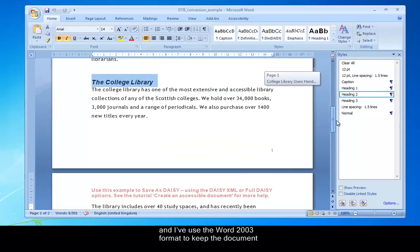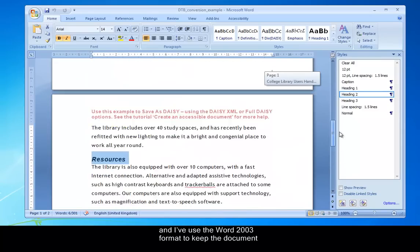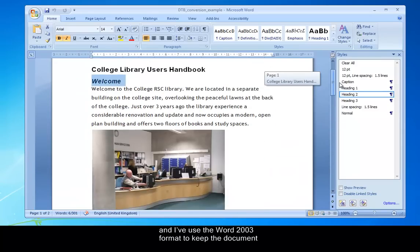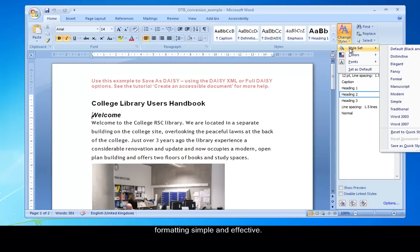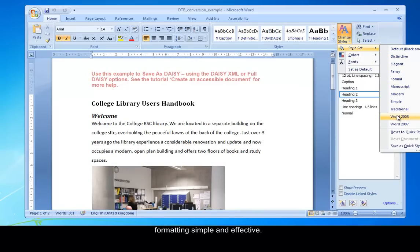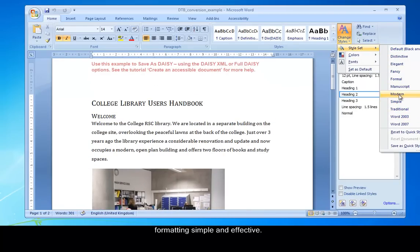And I'll just go into this part here and I'm going to use the Word 2003 formatting just to keep the document simple and effective. But you can see there are other formats, and really depending on how you want to use it, it's up to you.